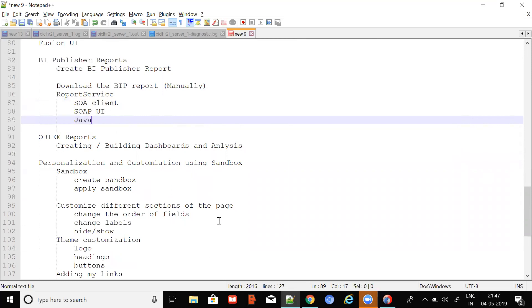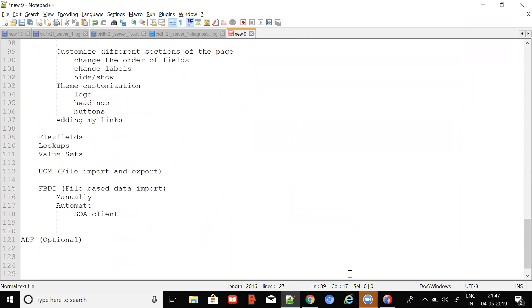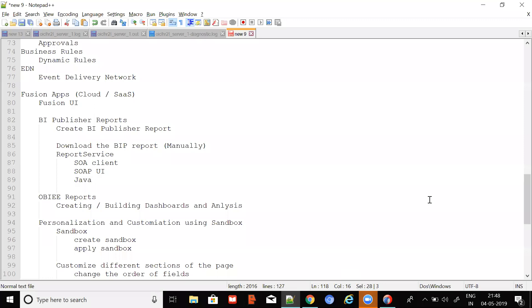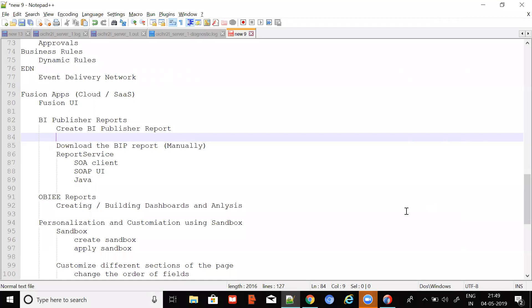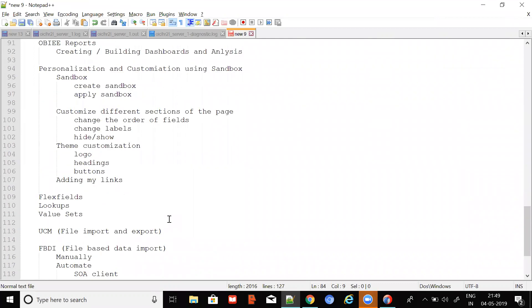The course looks fine from a perspective of going first with SOA and the Fusion integration part, then optionally the third ADF round. I will proceed with the training and register for that. Thanks a lot.